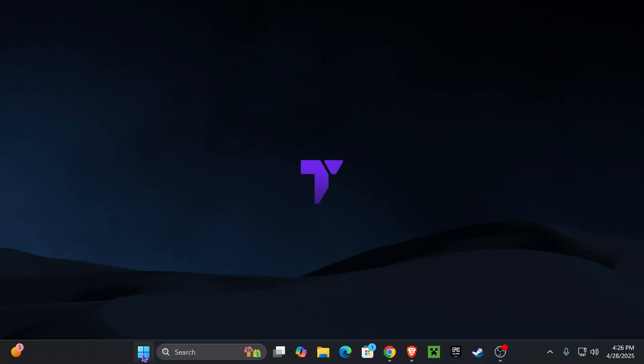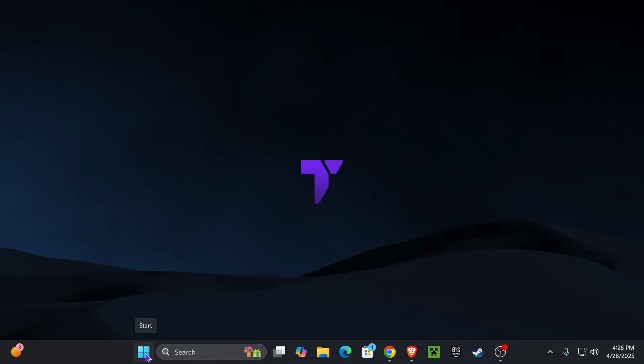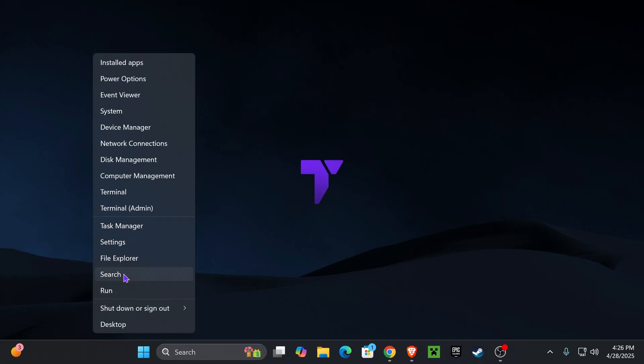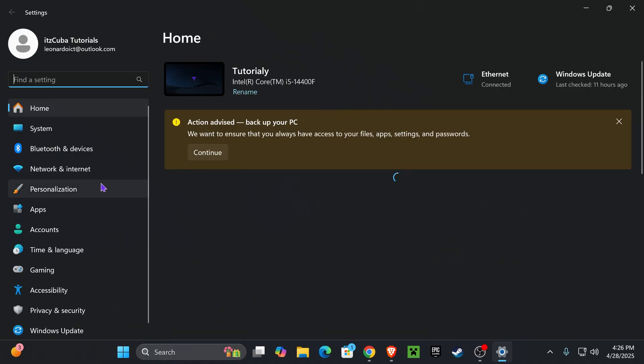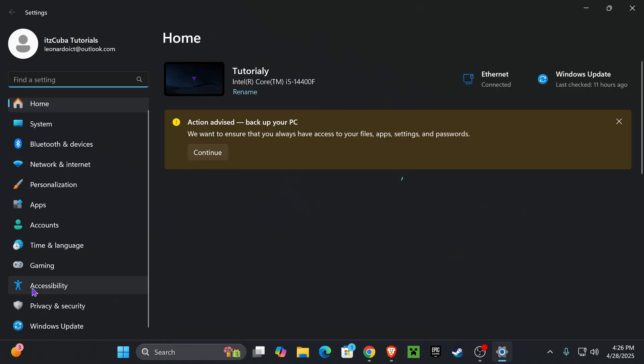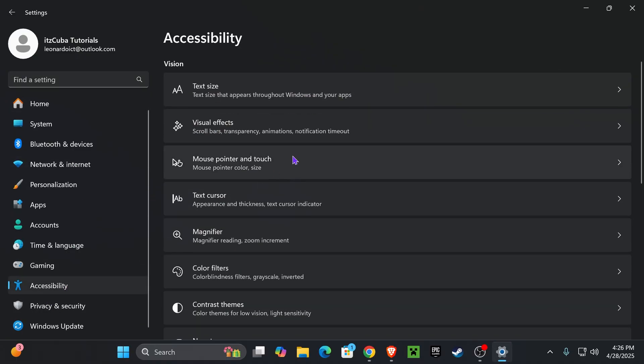Now, the first thing you want to do is right-click on the Windows logo down here on the Start icon, and then head over to Settings. Right here on Settings, scroll down until you see Accessibility. Click on it.